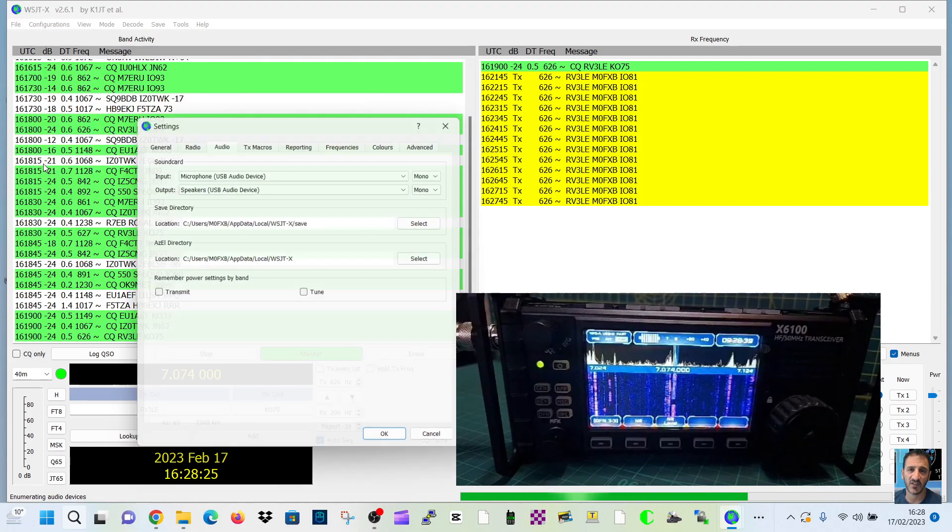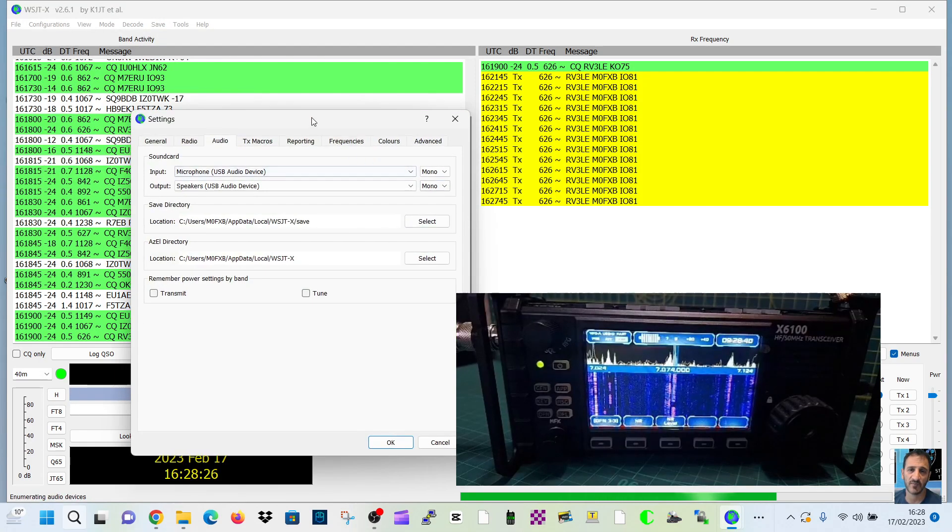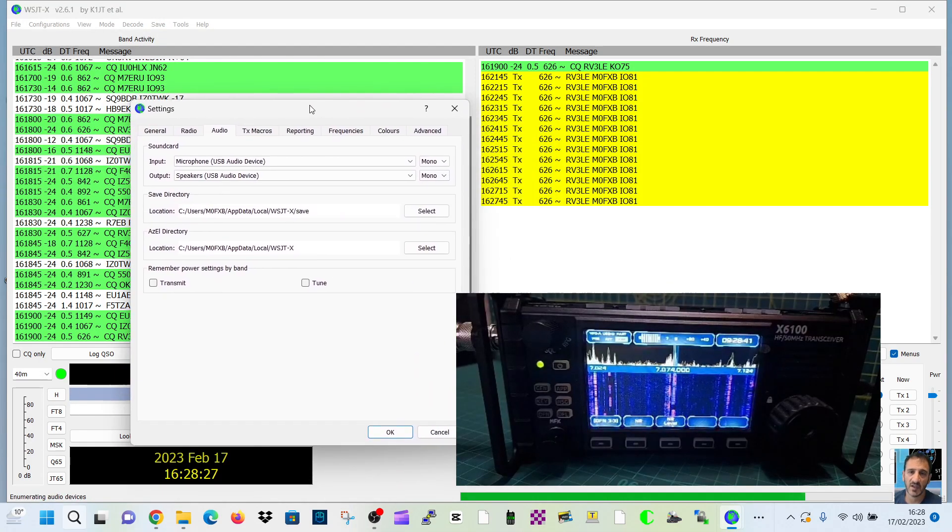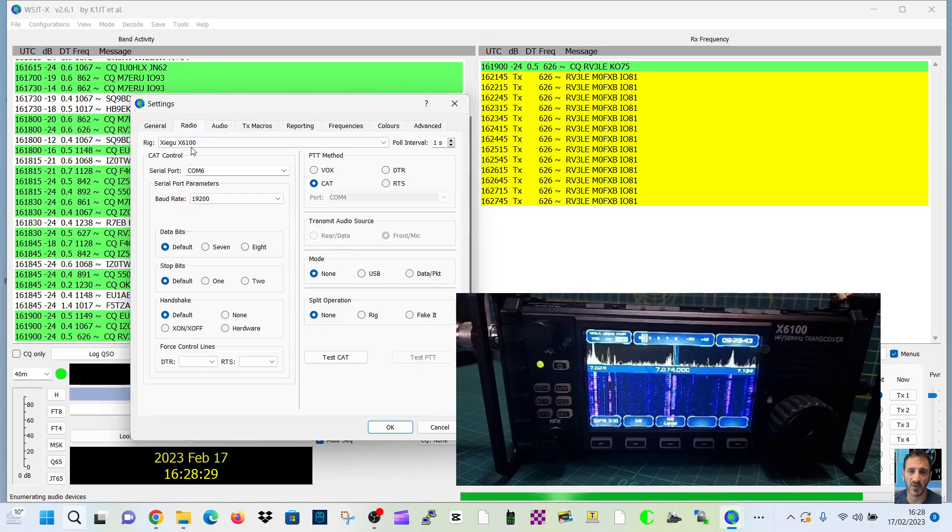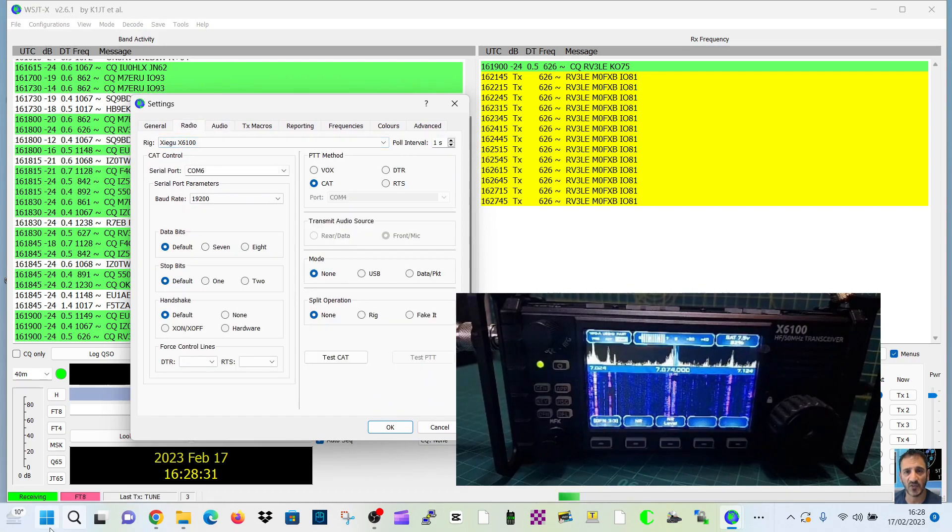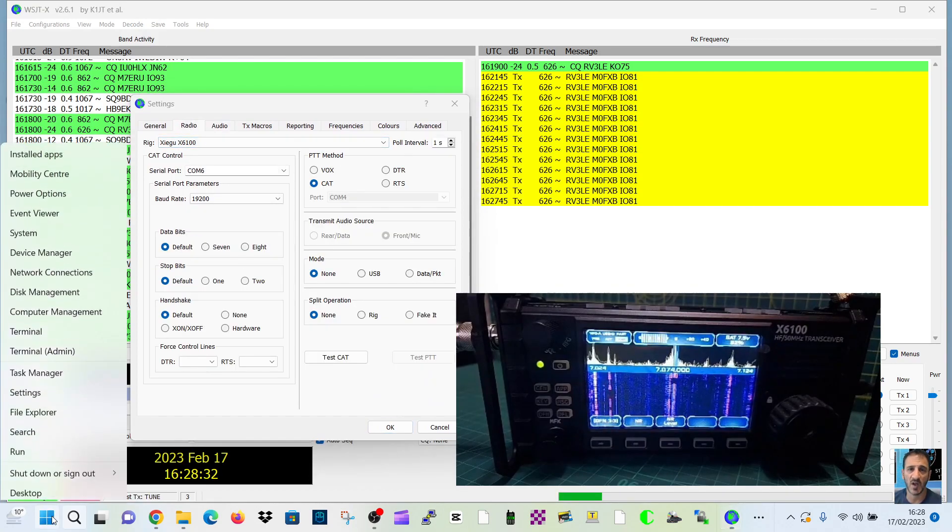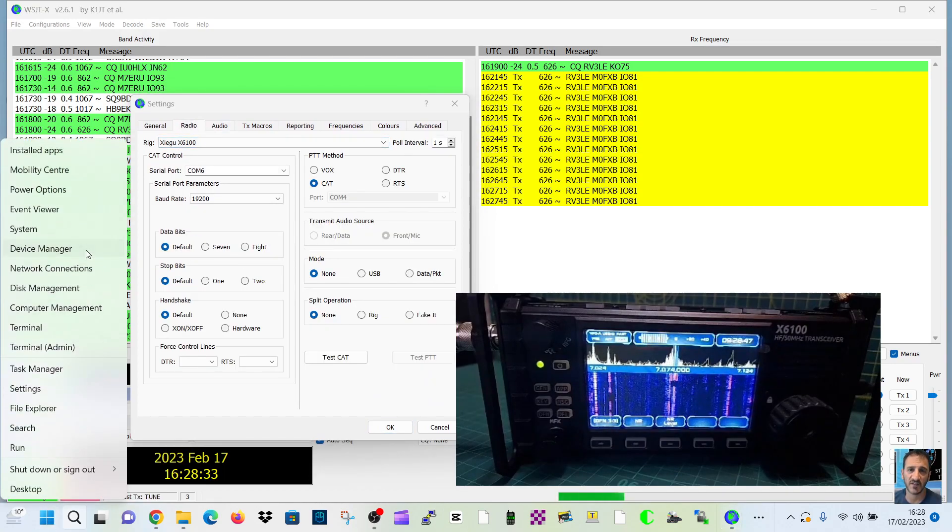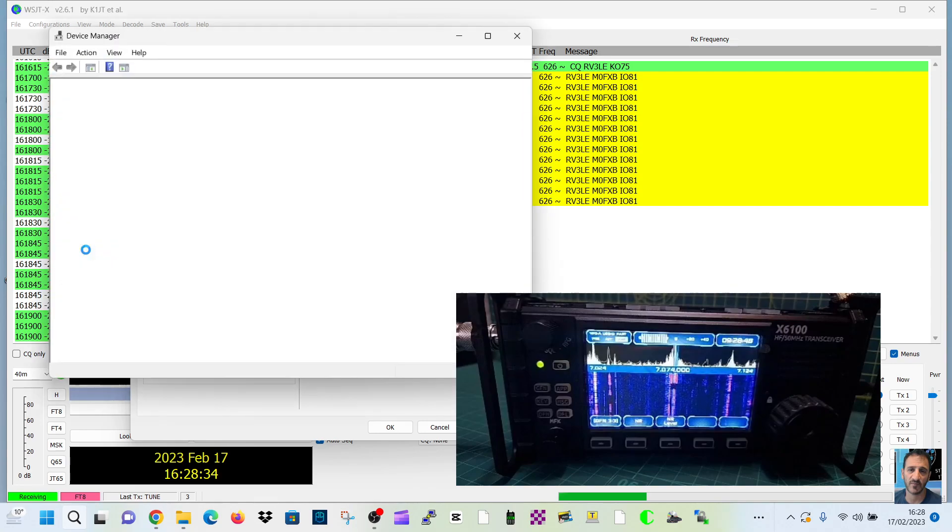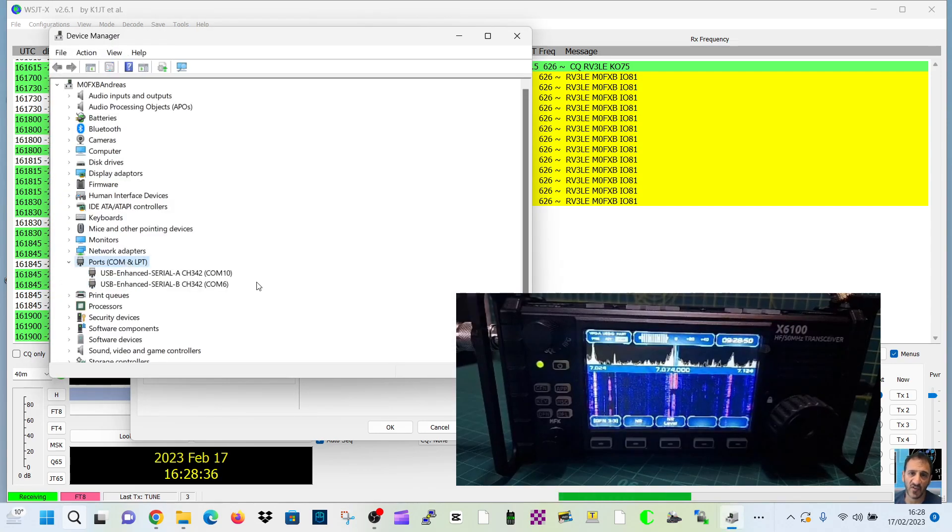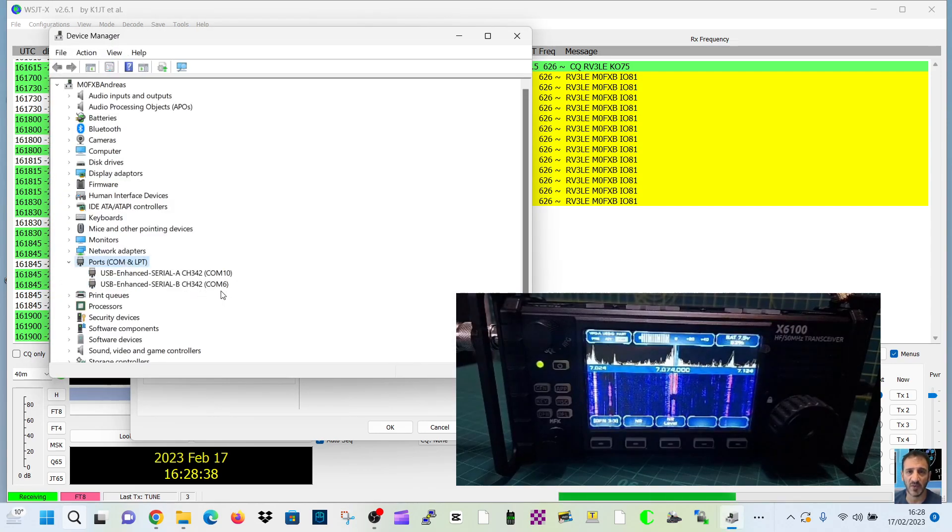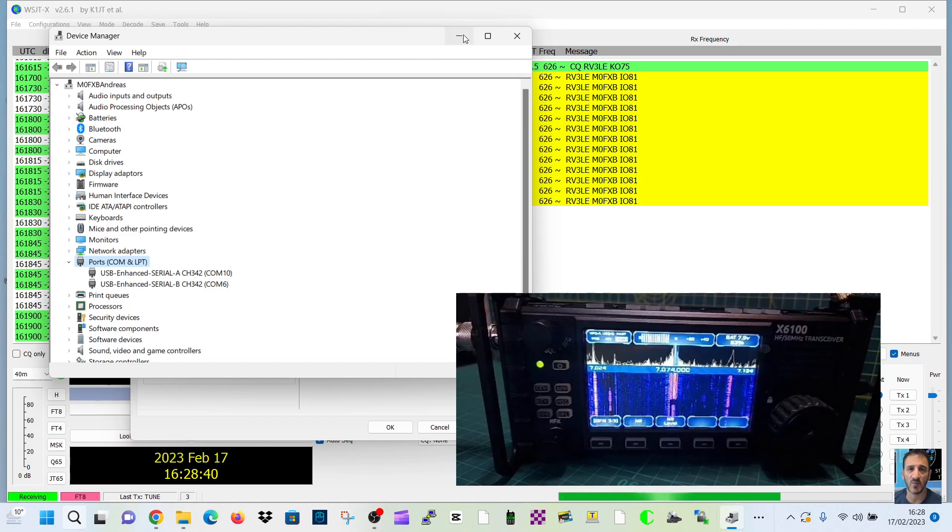I'll show you the settings. I've got audio, radio, Xiegu, COM6. So you go right-click device manager, double-click, and there it is there. And I've gone for, it worked for me on 6 regarding CAT control.